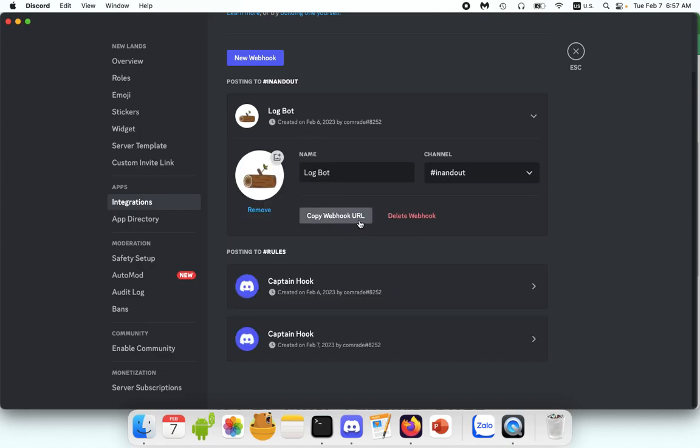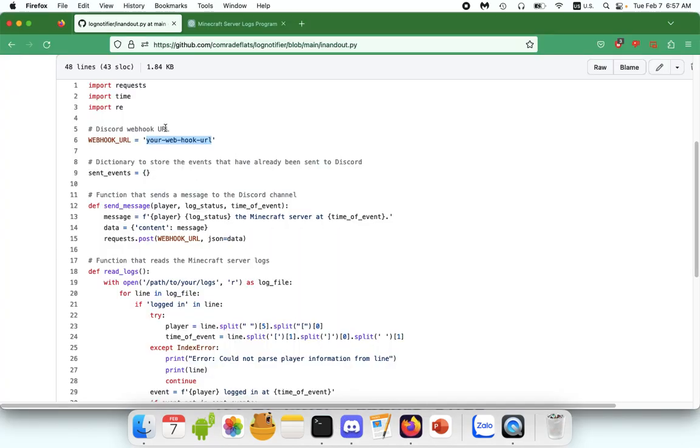I created one called Logbot. All you have to do is copy the webhook URL and paste that here. And make sure you don't advertise this information. I accidentally published my URL on GitHub once and it automatically stopped working. So keep that secret. Keep it safe, as Gandalf would say.